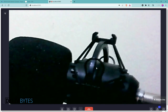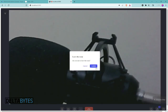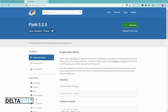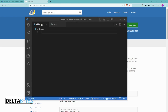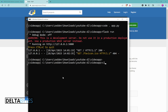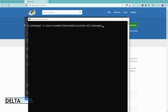Without wasting much time, let's get started and see how to build this using Flask and Zegocloud. First we are going to create a virtual environment. As you can see, I've already created a virtual environment here called 'video app' and activated it in Visual Studio Code.